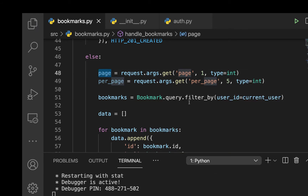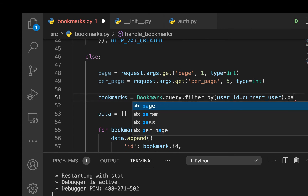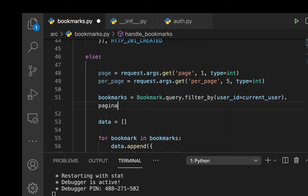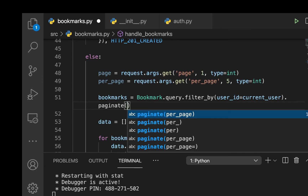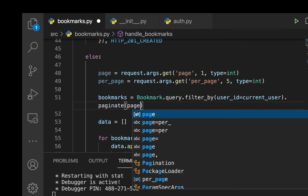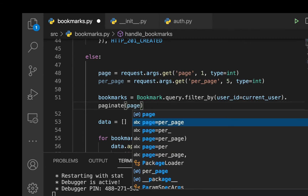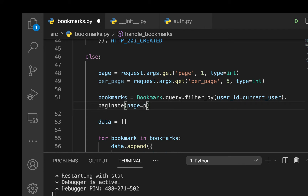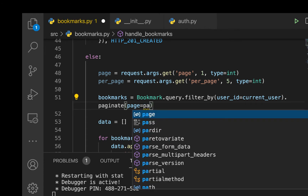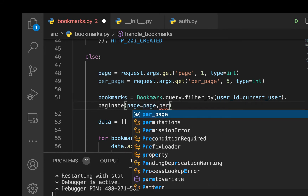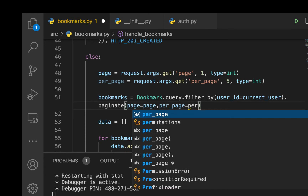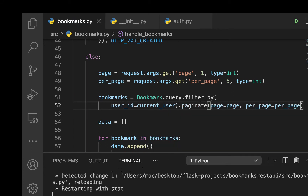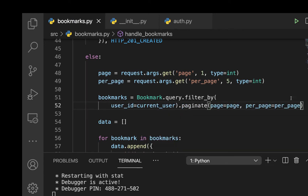Now that we have both parameters, on the query we made we can call .paginate(). The paginate() method takes two things: page=page and per_page=per_page. That keeps the querying working the same but now with pagination applied.